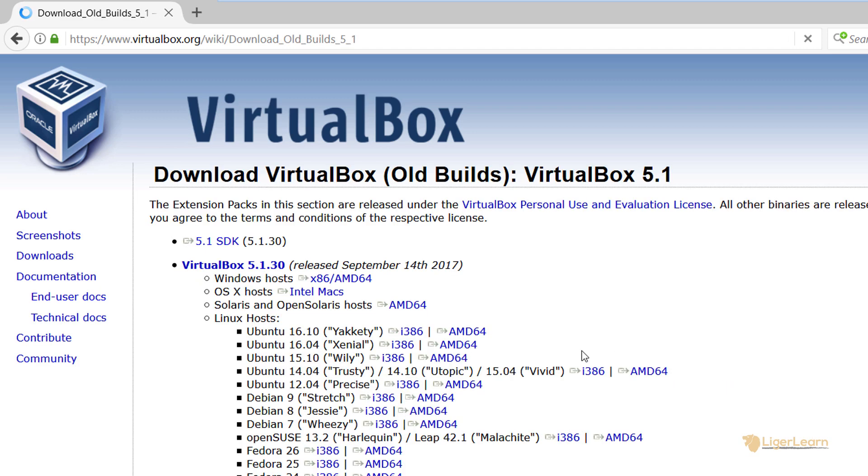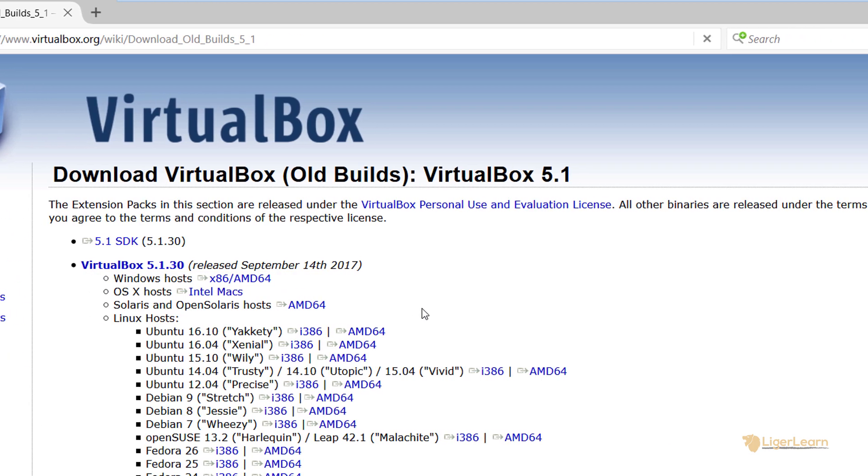In the future, this will change as Vagrant releases a version that supports the latest VirtualBox. Let's go ahead and download the 5.1 series Windows installer.